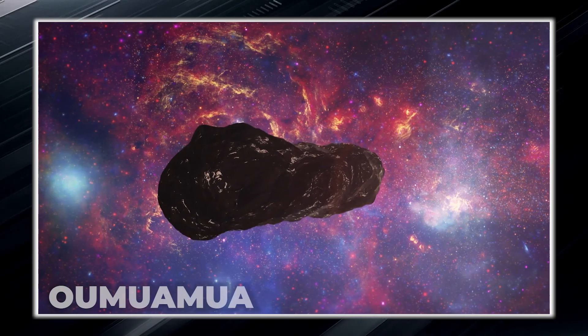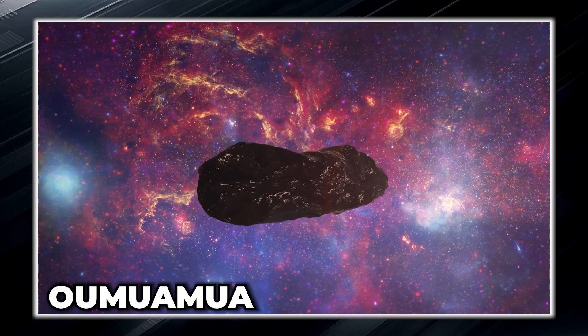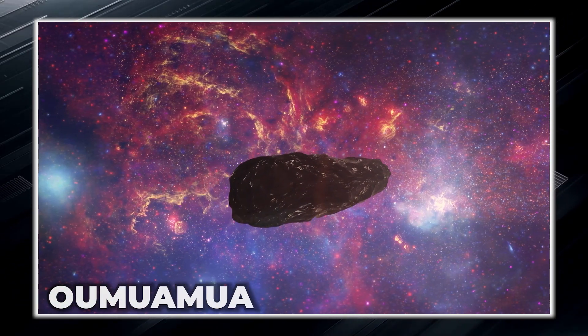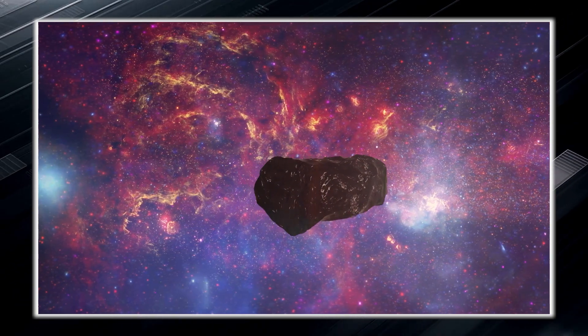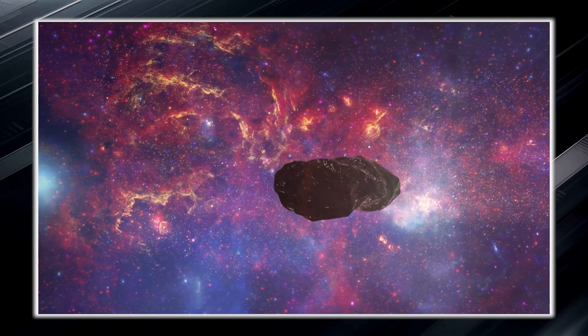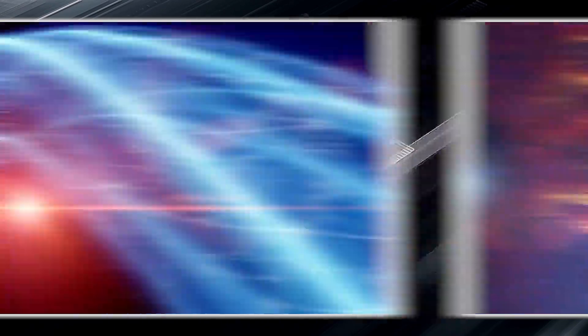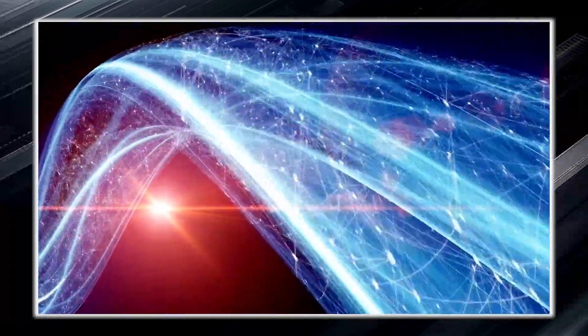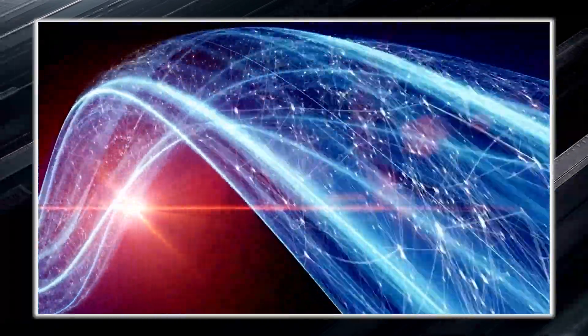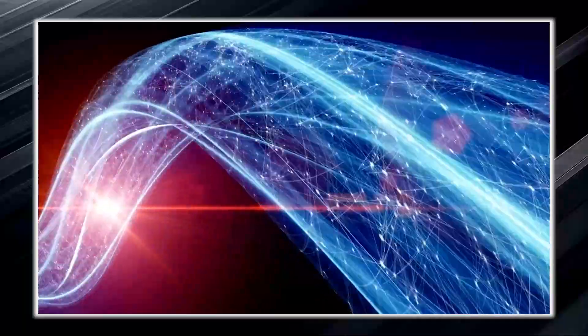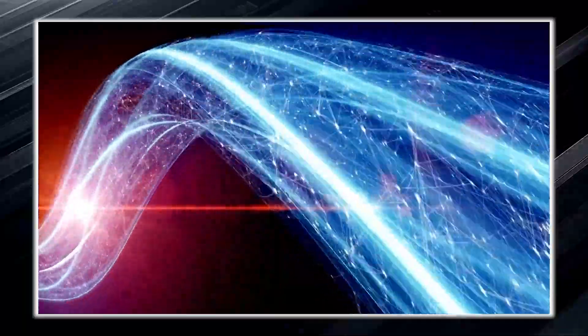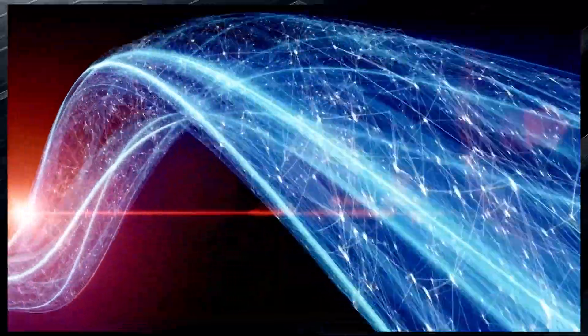This comet, known as Oumuamua, has attracted a lot of interest since it first appeared on radar. And as the years gone by, scientists have discovered fascinating details about it.